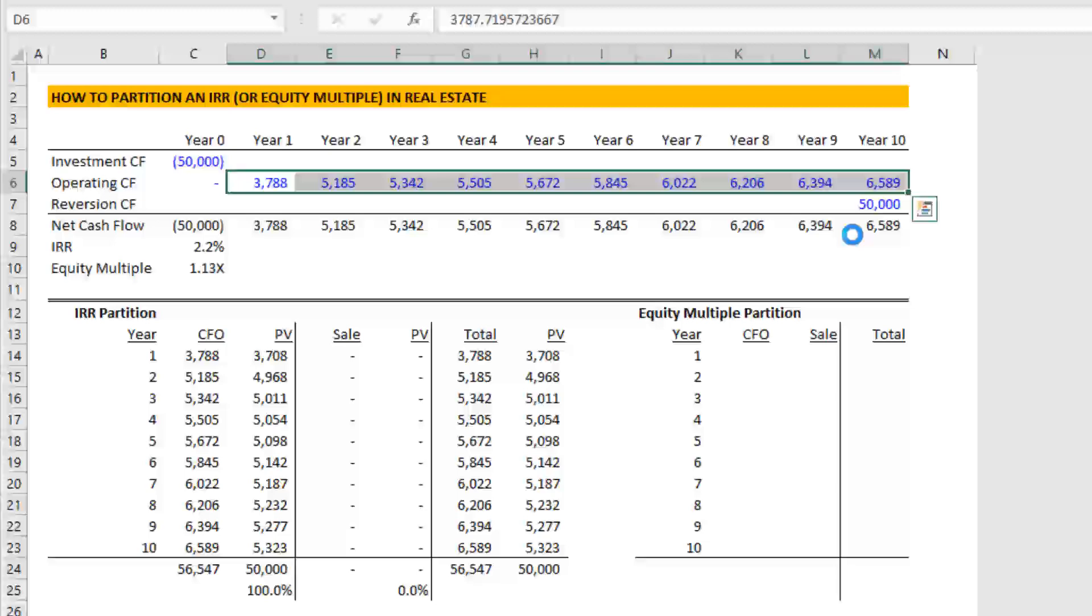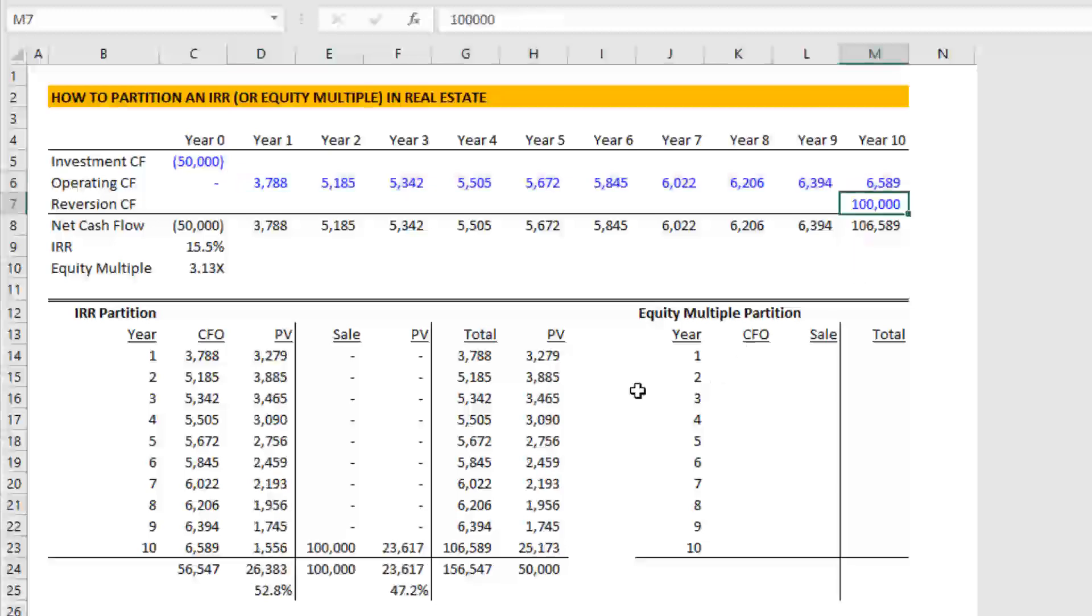Okay, let's come back to where we started. That's how we partition an IRR. Now, what about equity multiple?